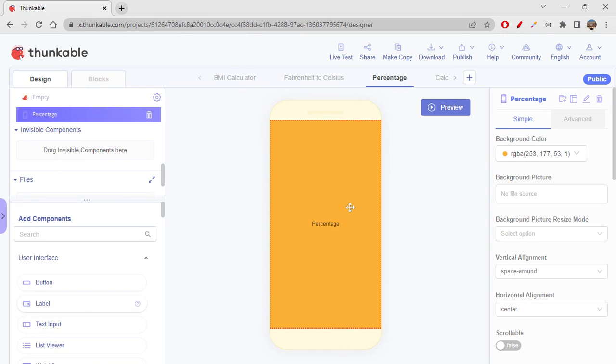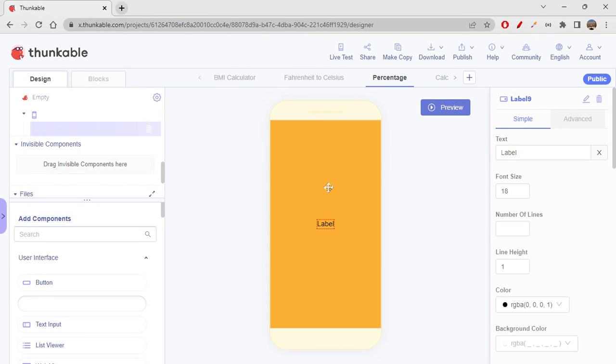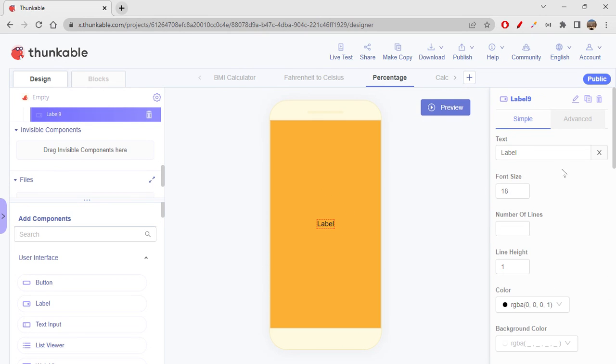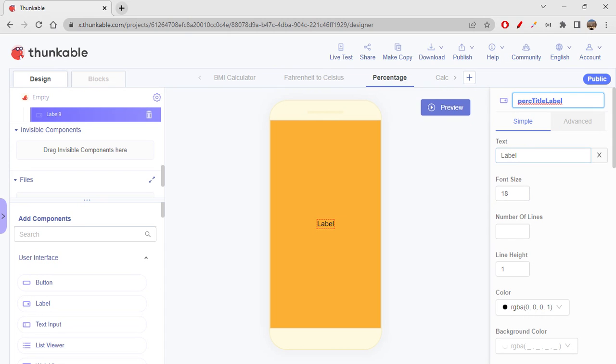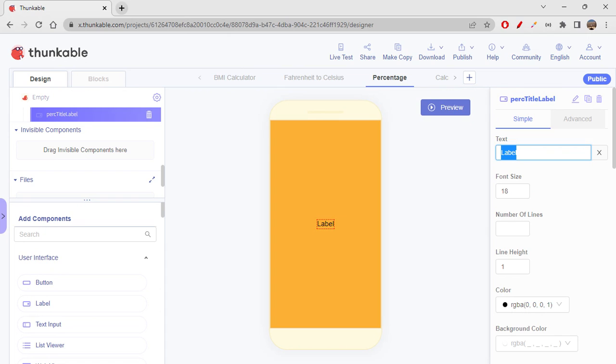So let's rename this label as 'percentage title label'. Okay, so text will be 'Percentage Calculator'.